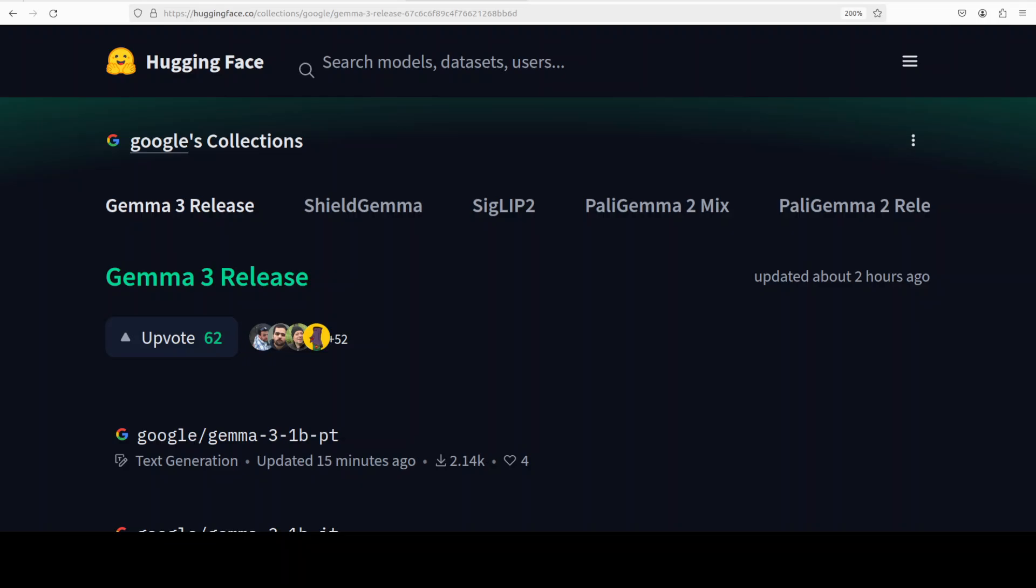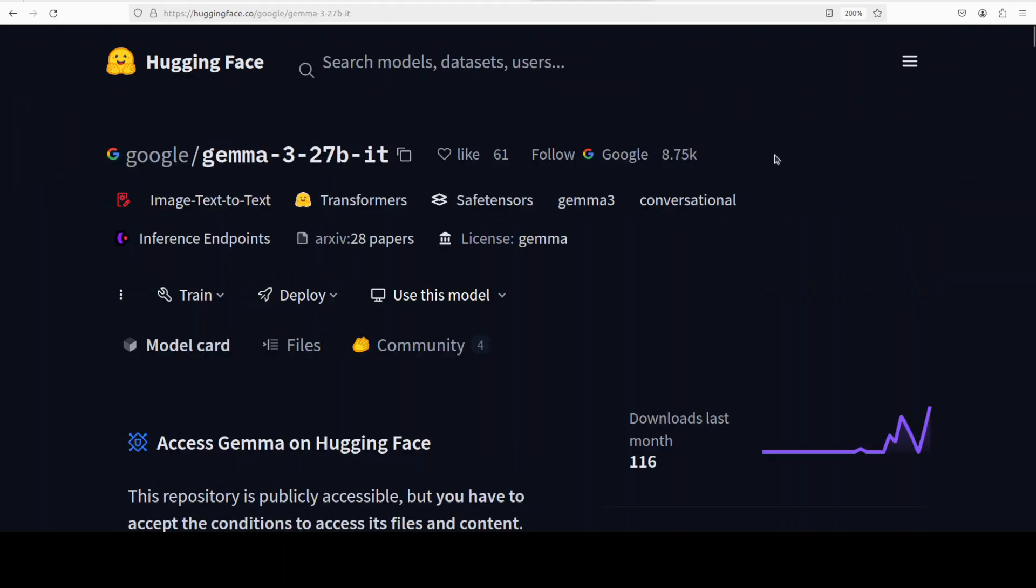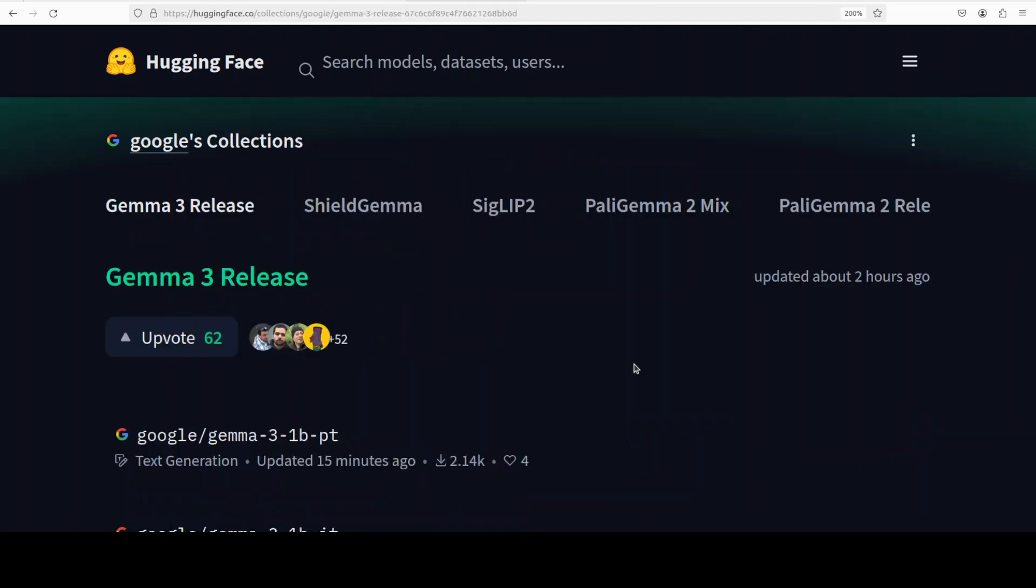For instance on MMLU Pro benchmark which is quite a hard benchmark, I would say this Gemma 3 27 billion parameter has scored 67.5 which is close to Google's Gemini 1.5 Pro model and that is not something which is to be taken lightly. And that is why in this video we are going to install this Gemma 3 27 billion instruction tuned model locally and we will play around with it on various tests.